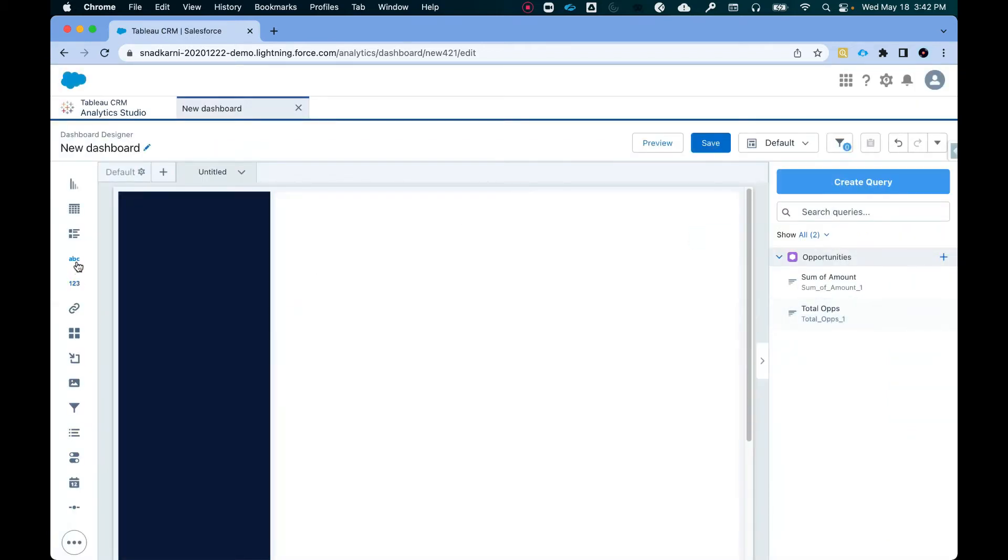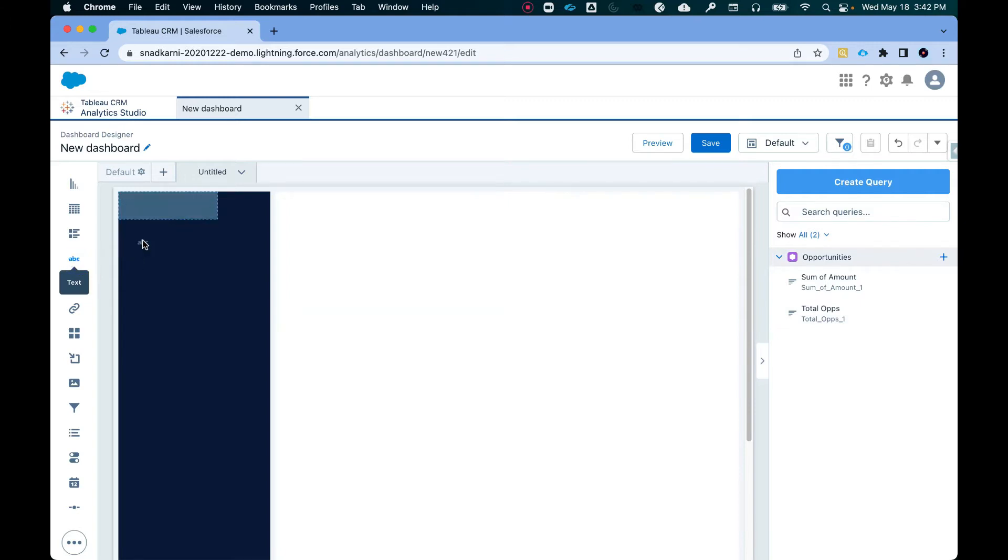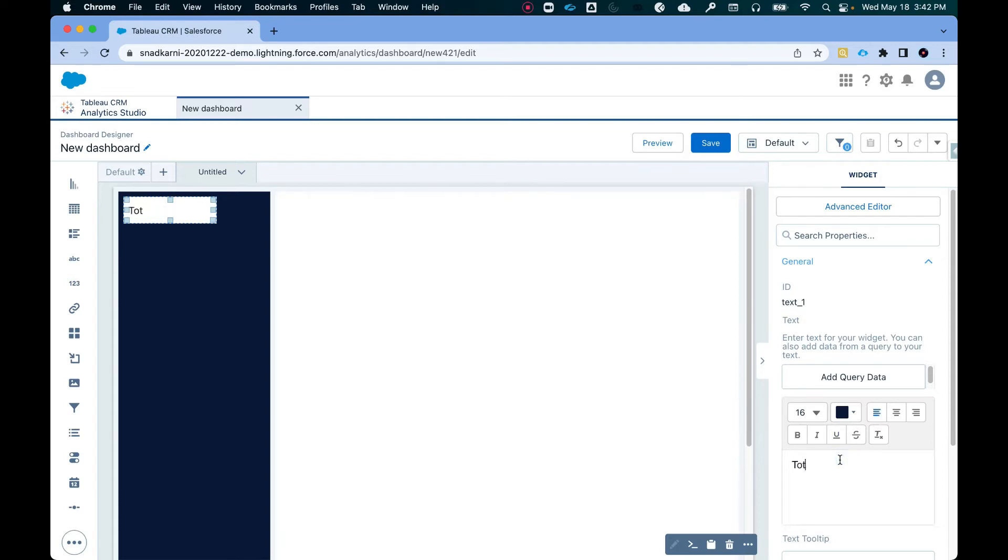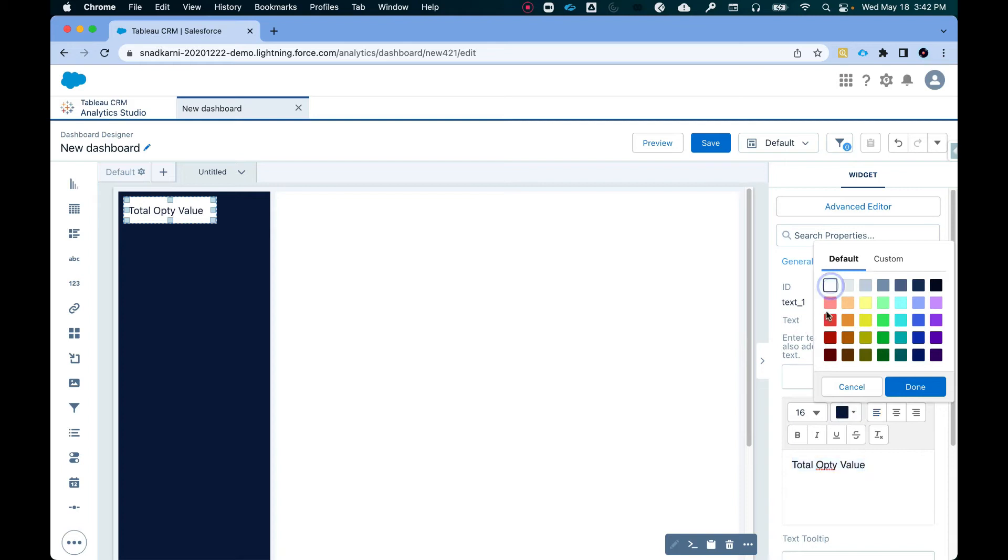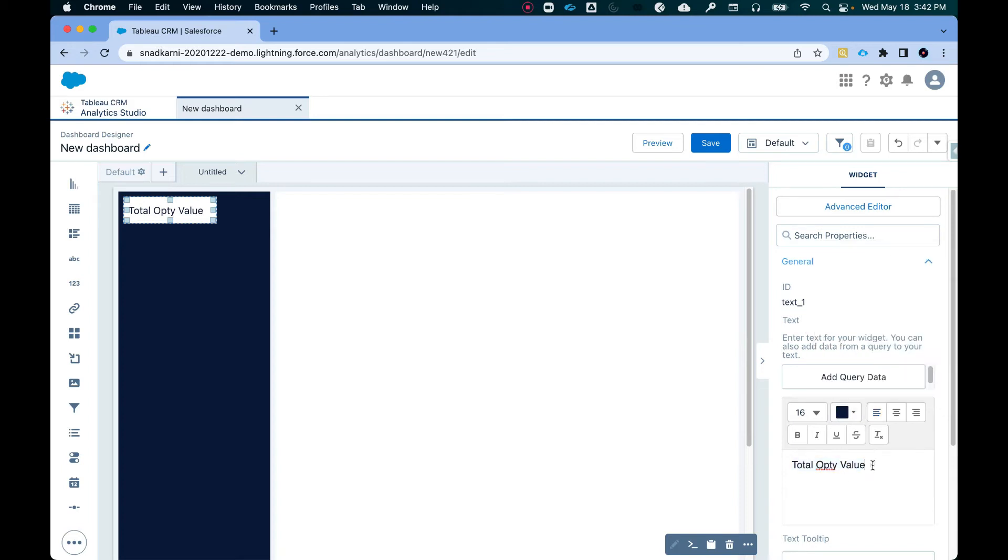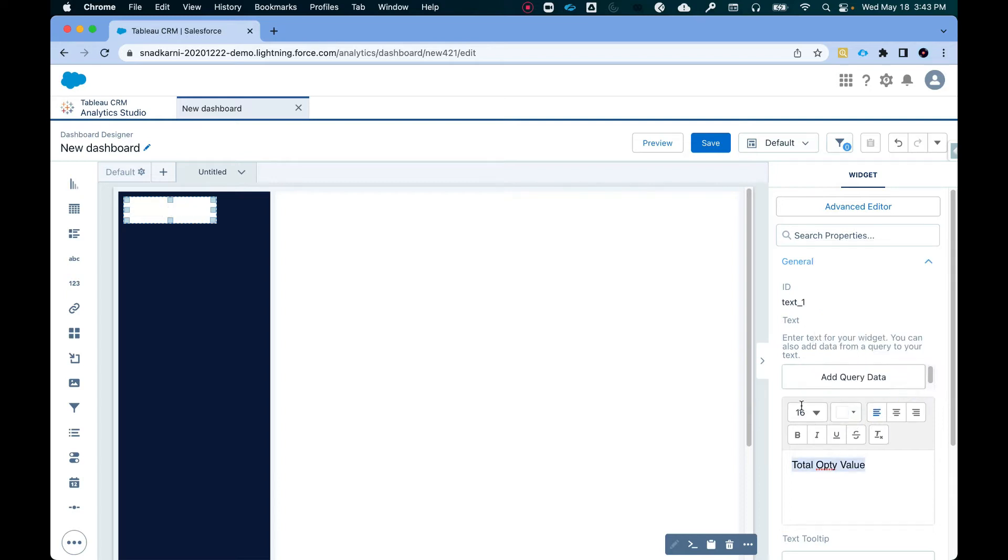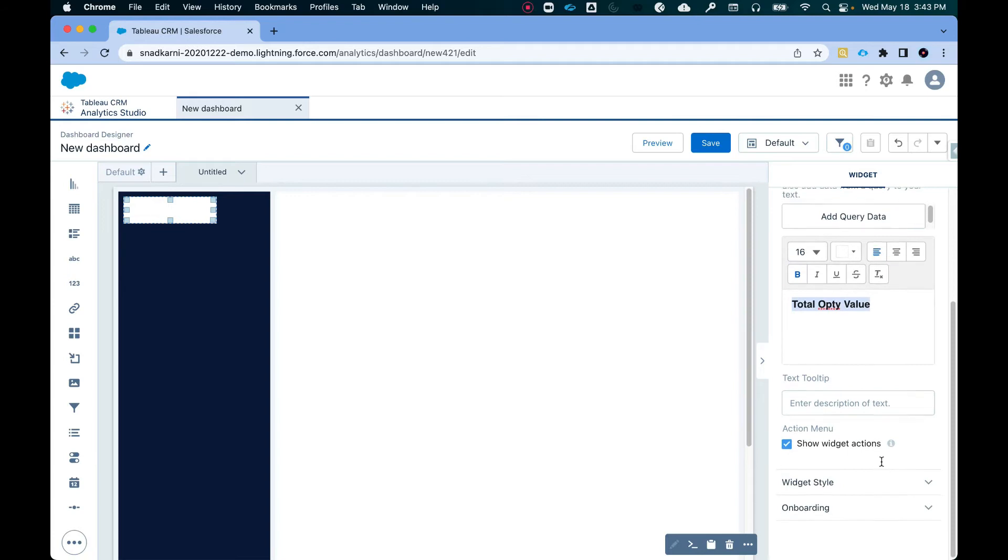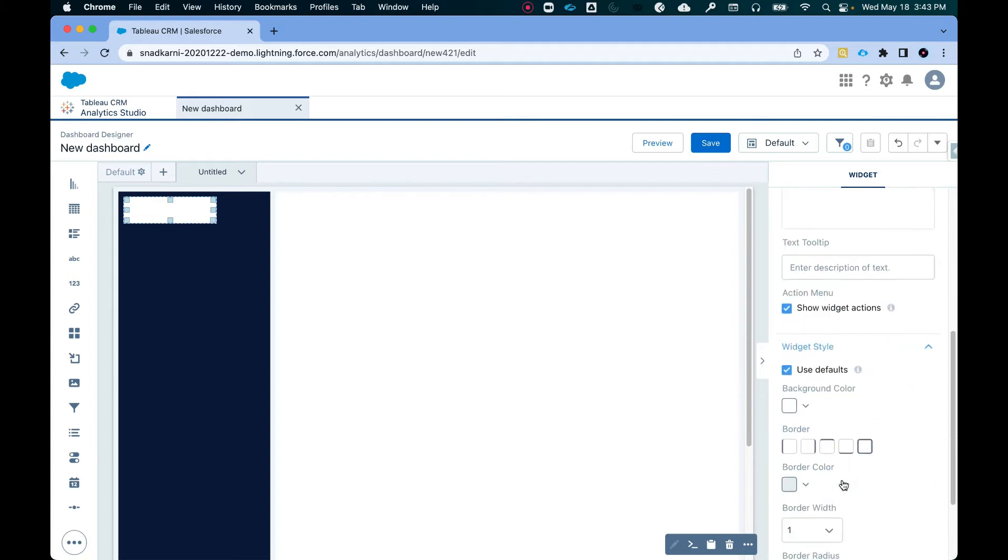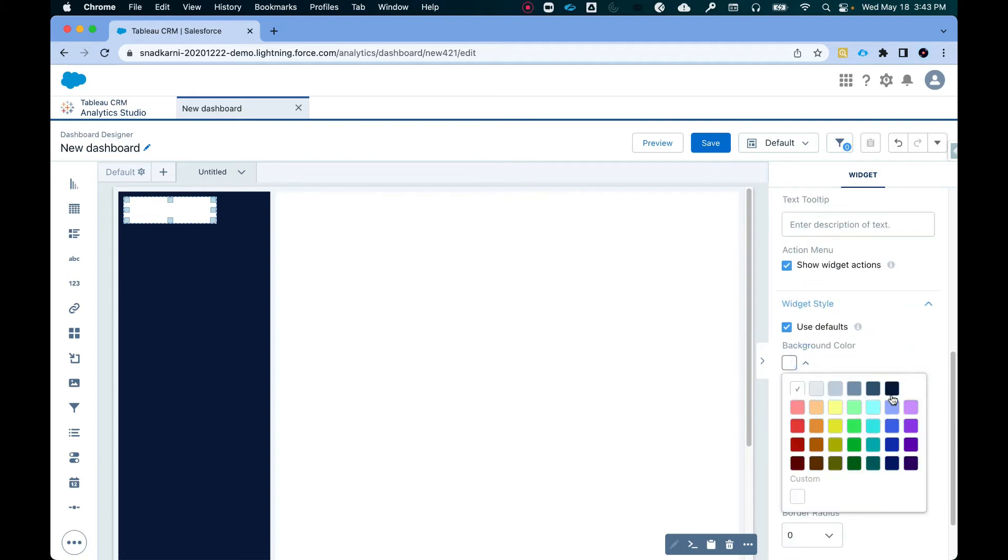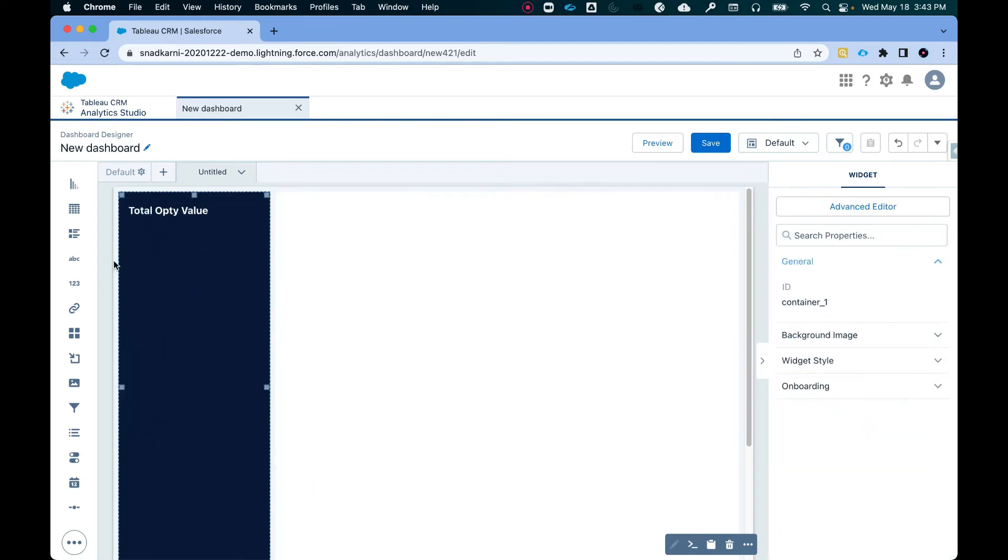Now I'm going to add a text box here. Call it total opti value. Give it a white color because we have a dark background. Done. Make it bold and then we'll give it the same background color. Awesome.